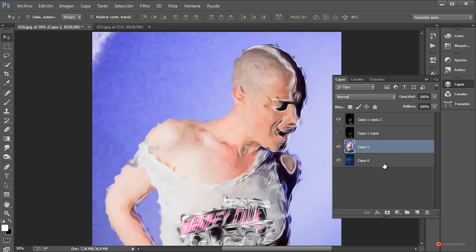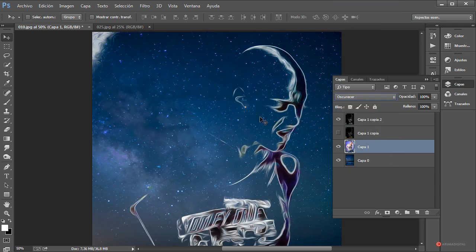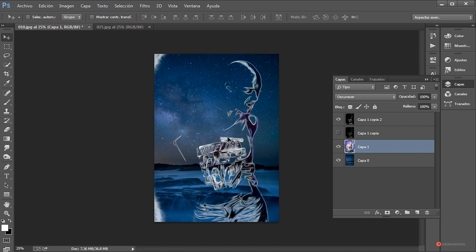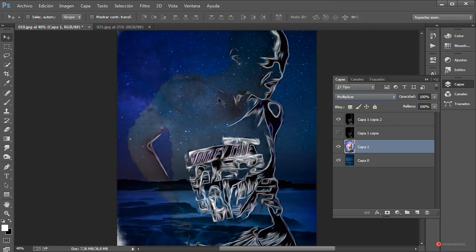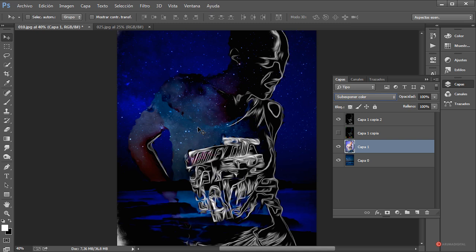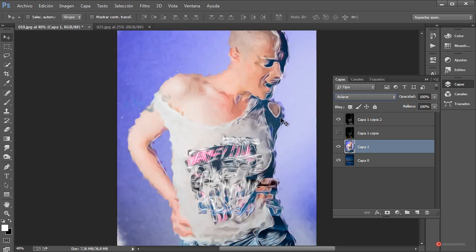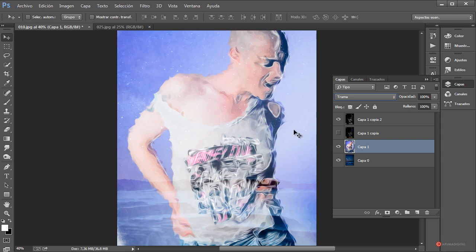Vamos a fusionar también esta imagen con el fondo. Las posibilidades son bastante amplias, tantas como modos de fusión tenemos disponibles en Photoshop. Lo mejor es ir visualizando cada uno de ellos. Empezamos por ejemplo con Oscurecer: se muestra casi todo el fondo pero también vemos el trazado y detalles de la imagen de la modelo. Luego tenemos Multiplicar, donde se ve un poco más la información de la imagen central, y también Superexponer color con una apariencia más oscura.